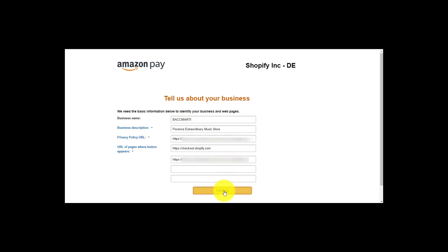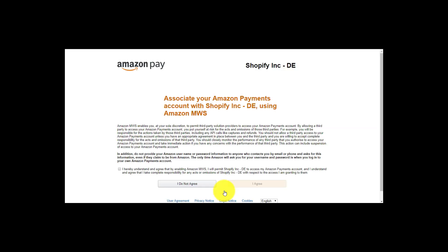If you agree, please accept our Amazon MWS license agreement. Click on I agree.